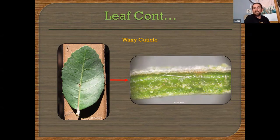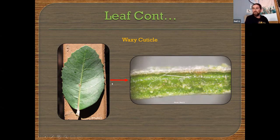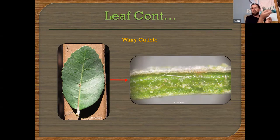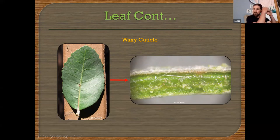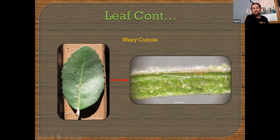Some leaves might have a waxy cuticle, which makes the leaf really thick and tough. Lemonade berry has that waxy cuticle. A key might ask: is it a soft leaf or a thick leathery leaf? Does it have a cuticle? Sometimes you can actually scratch the outside of a leaf and it almost looks like wax. Here's a cross section through a lemonade berry leaf — you can see that thin layer of wax deposited on the top half but not on the bottom half. That helps with water loss. Good to notate that as well.